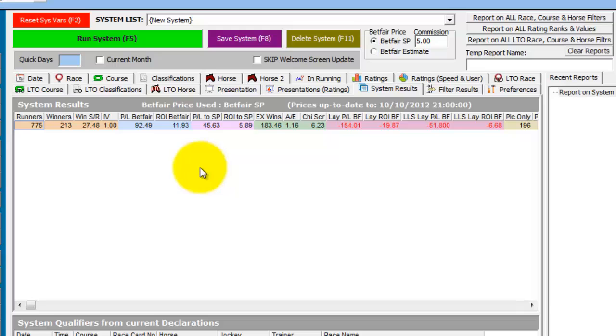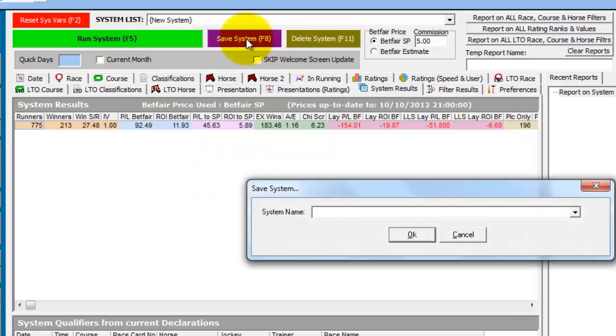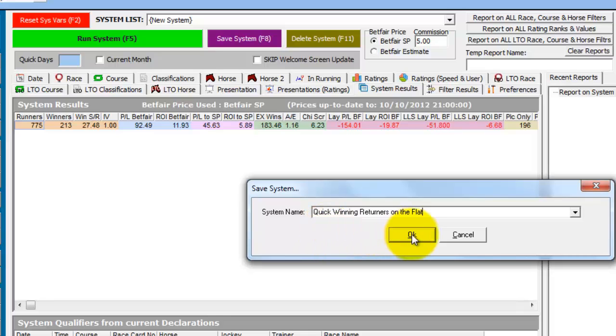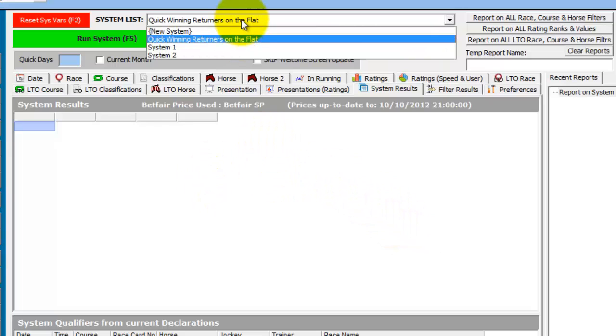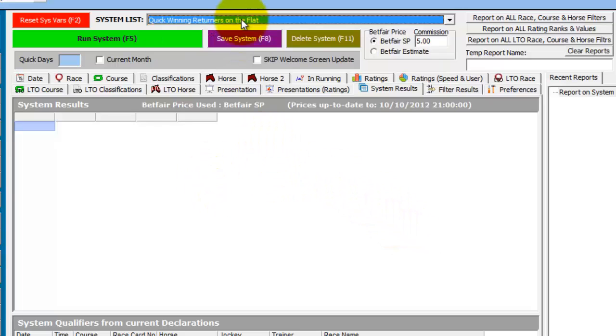So if we now want to save this system, just click on the save system button. Choose a name, quick winning returners on the flat. Click OK to save this. And this system is now saved in the list of systems at the top.